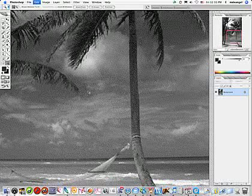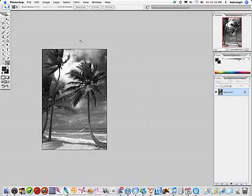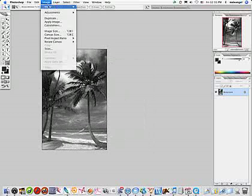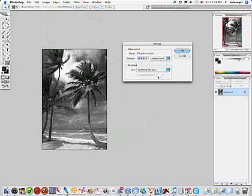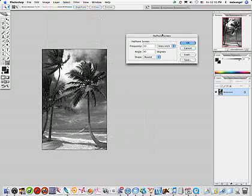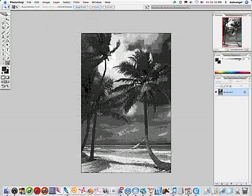So let me undo that. And I'll do that again. Bitmap. Halftone screen gives you more control. OK, I'll click OK. And this is where you get a lot of the control. Round is the setting that most newspapers will use, and it's what I recommend you start with. Click on OK.